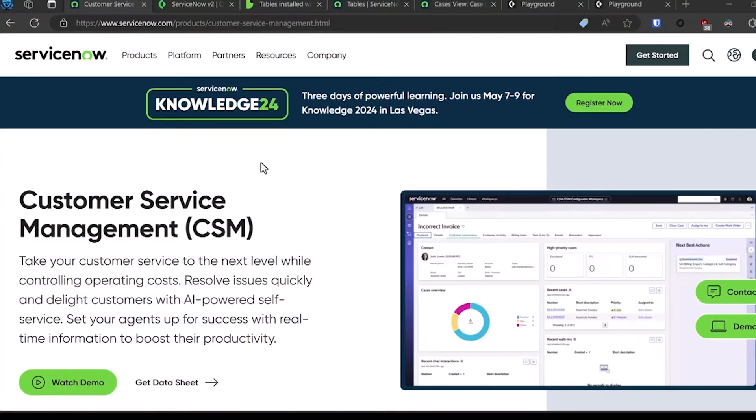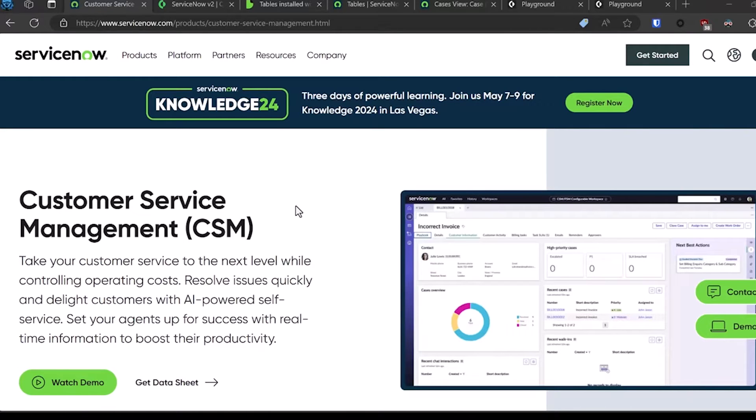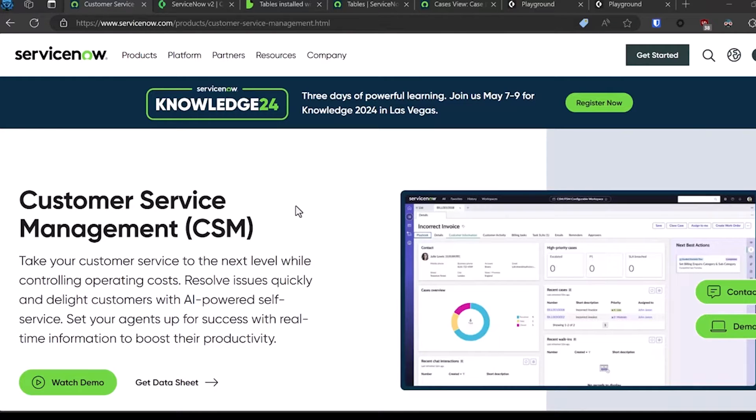Good afternoon everyone, this is Josh from Palo Alto Networks. I'm here to give you a quick walkthrough on how to integrate Cortex XOR with the ServiceNow Customer Service Management plugin that's available on that platform.